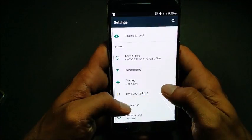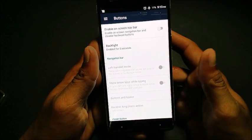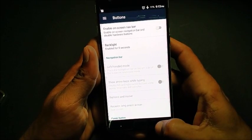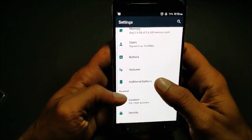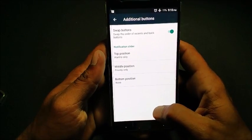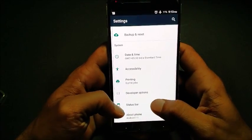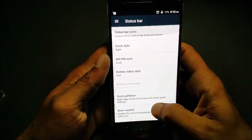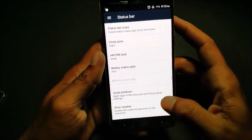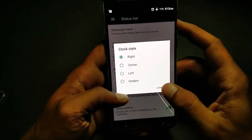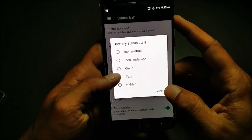Going back into the settings, we have a few different options. You can enable the on-screen navigation bar and gestures. We also have alert slider settings, as well as CyanogenMod settings where you can change status bar icons and clock style. As of now, only the text style option is working.